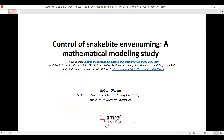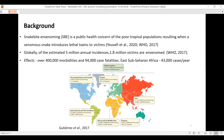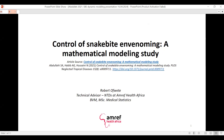There's not much that has been done with regards to applying mathematical modeling on snake bites. I've been working on snake bites for five years now. With my master's in medical statistics, I thought why not apply this tool I'm passionate about on snake bites and advance the understanding of the dynamics of snake bites. My name is Robert Ophete and I work at AMREF Health Africa in the country office as a technical advisor for neglected tropical diseases.